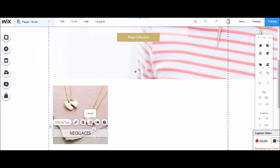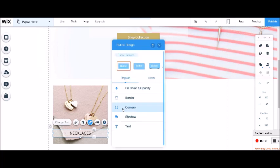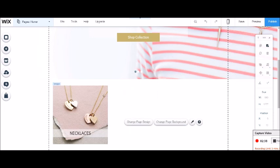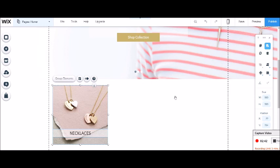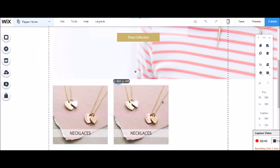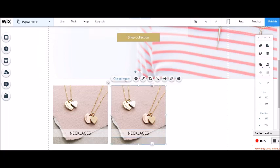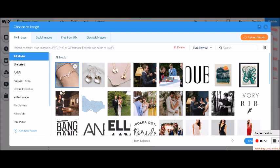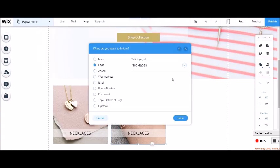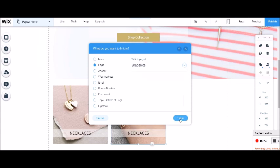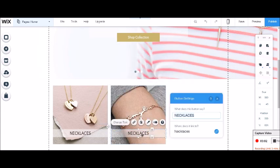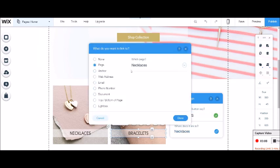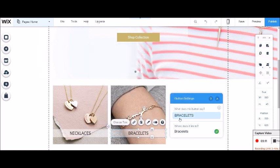So now I want to select these two elements and I'm going to copy and paste. There we go. And I have my next one. Put that in the center of the page. So now I'm going to change this image to my bracelets. And I'm going to change the link. And it's going to be linked to bracelets. And I'm going to change the button. And it's going to be called bracelets. And it's going to be linked to bracelets.